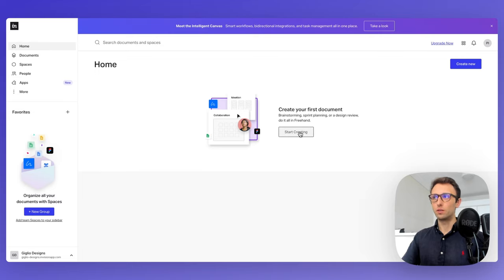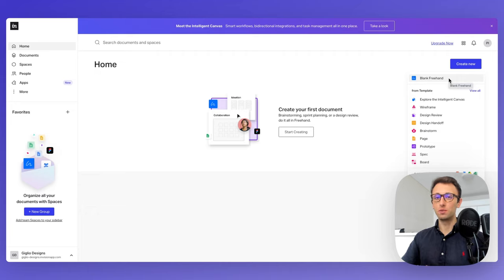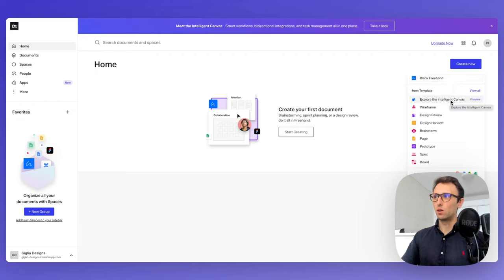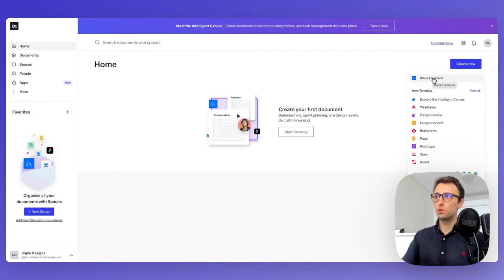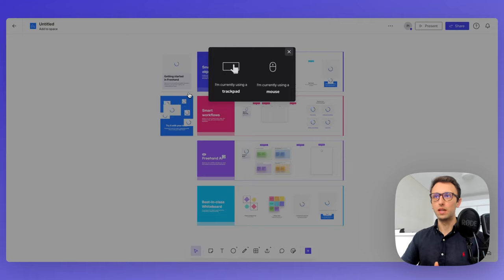We're going to click on Create New, and at this point we see a dropdown panel. We can decide to use the Freehand feature of InVision, which is going to enable you to create brainstorming and strategic documents. Or if you prefer to start with a template, you can use one of those options. We're going to select the Blank Freehand.